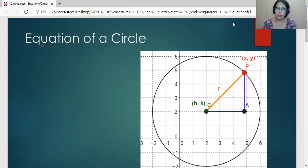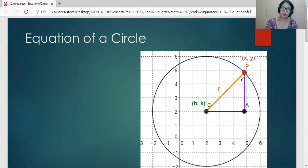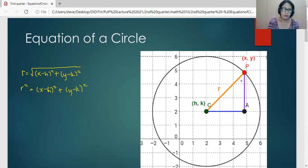If we consider the circle with center C at coordinates (H, K) and radius R, with a point P on the circle at coordinates (X, Y), solving for the distance R gives us: R equals the square root of the quantity (X minus H) squared plus the quantity (Y minus K) squared. Squaring both sides, we have R squared equals (X minus H) squared plus (Y minus K) squared.